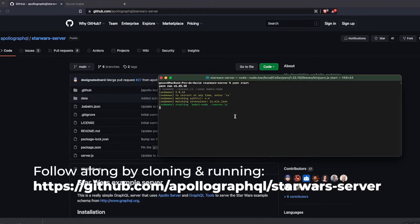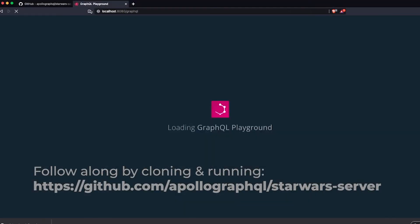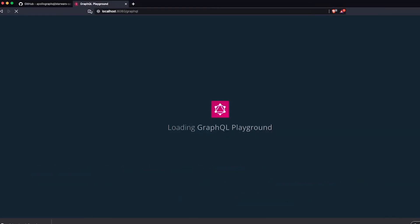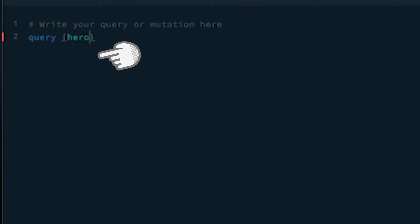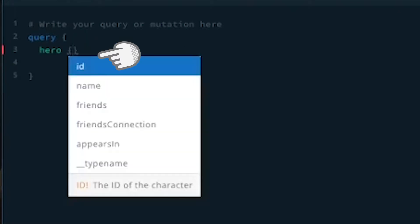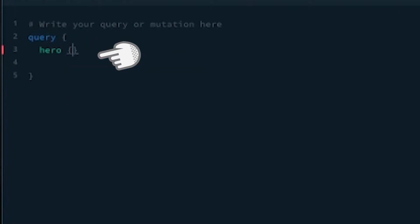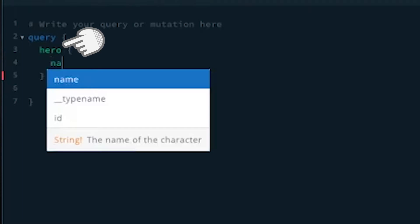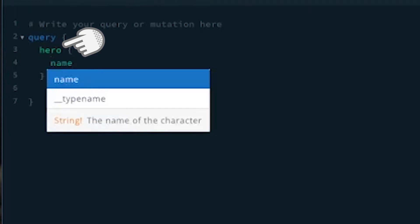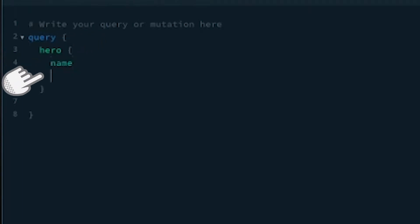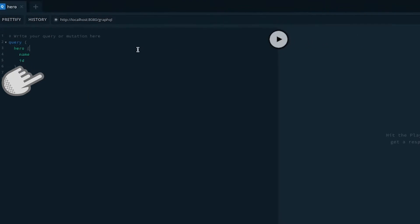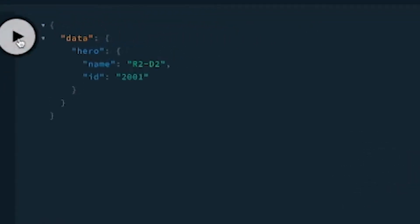For example, in the Star Wars API, we can send a read request as you can see on screen. Here we ask for the data pertaining to the hero, and we want to know his ID and his name. And as everyone knows, the hero in Star Wars is R2-D2, obviously. And here we can see GraphQL's second advantage.